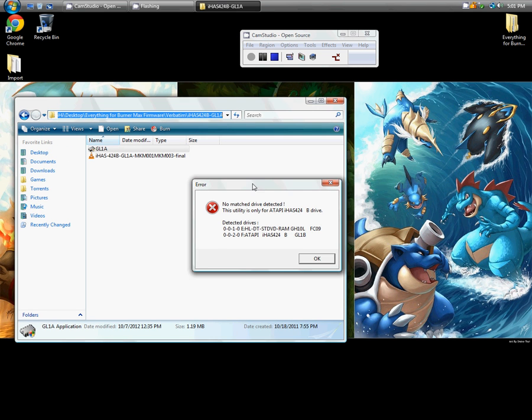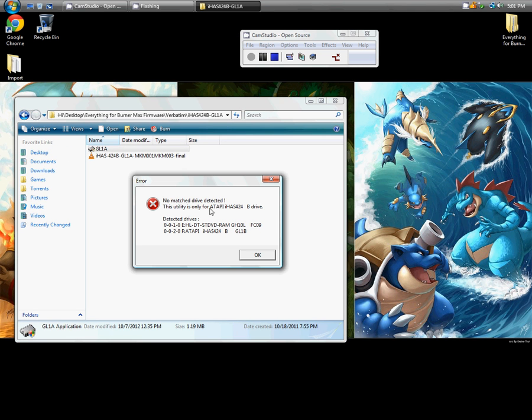This thing happens every single time, there's no match drive detected. This utility is only for Atopi IHAS44B burner drive.